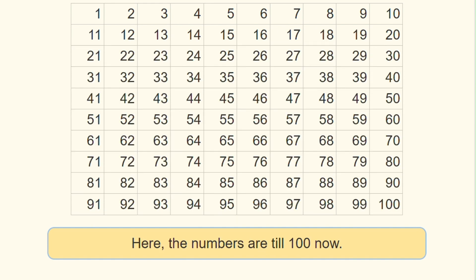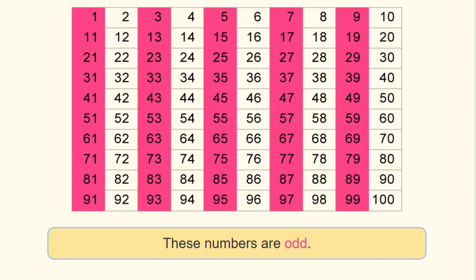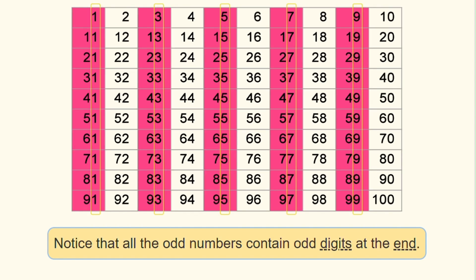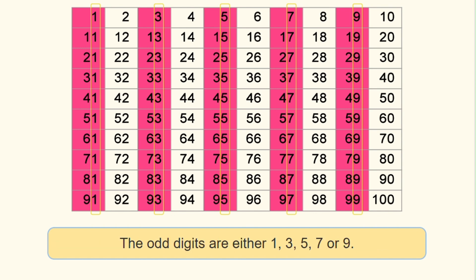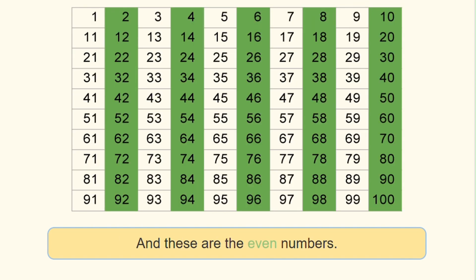Here the numbers go up to one hundred. These numbers are odd. Notice that all the odd numbers contain odd digits at the end. The odd digits are either one, three, five, seven, or nine.